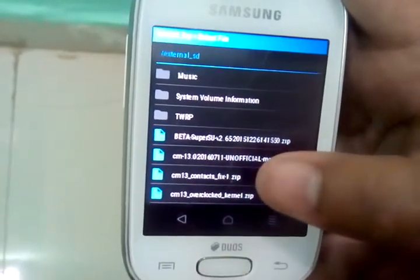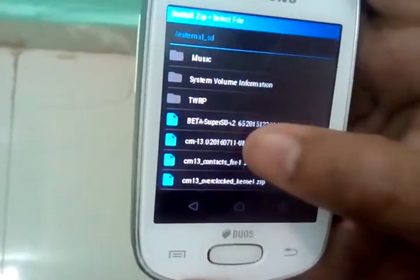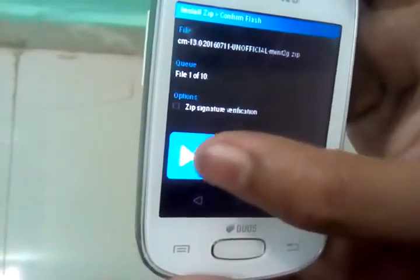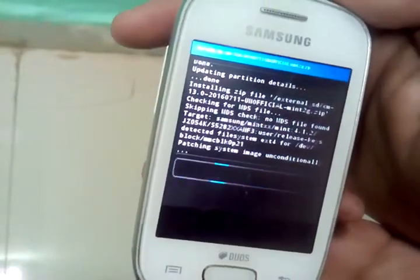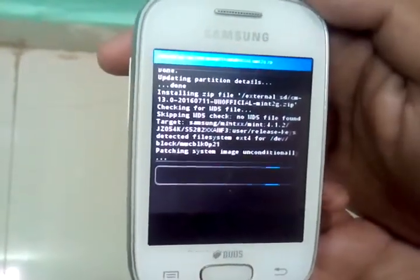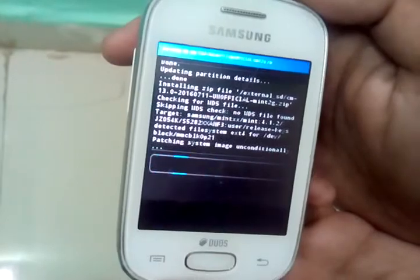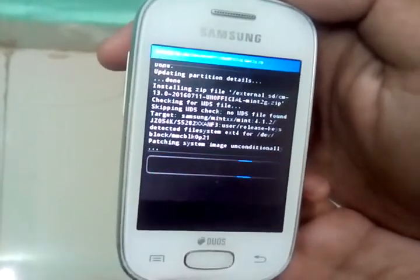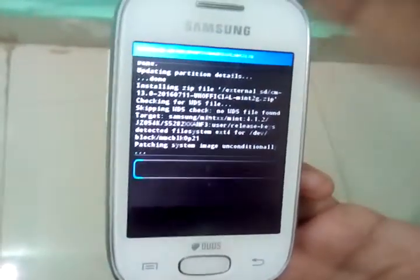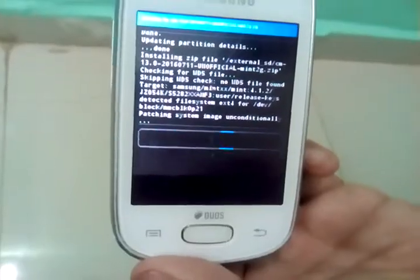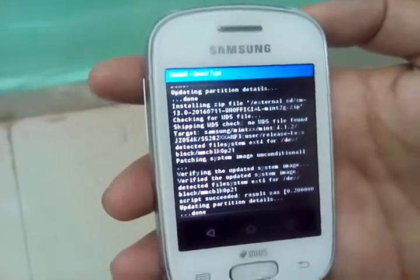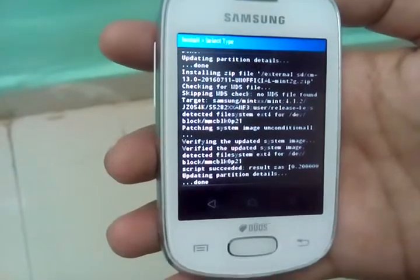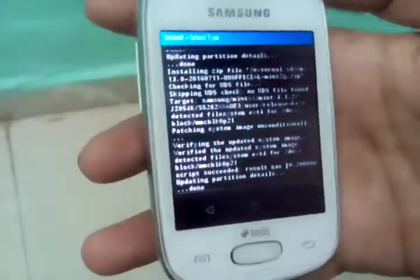First of all just choose the CM13 ROM, it's written unofficial. Just choose it and flash it. It will take 15 to 20 minutes to flash the ROM so be patient, I will skip this part. So the ROM has been flashed, you will see that the script succeeded.